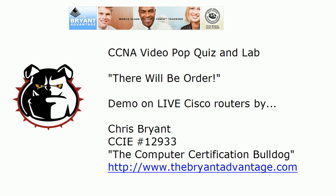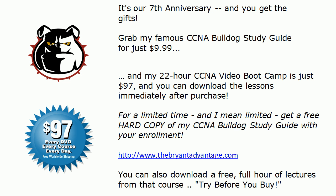Hey Bulldogs, Chris Bryant here and today's CCNA video pop quiz and lab. There will be order, or at least we hope so, because we're going to be on the live equipment here in about 20 seconds after taking a look at a practice exam question and seeing what order I'm talking about.